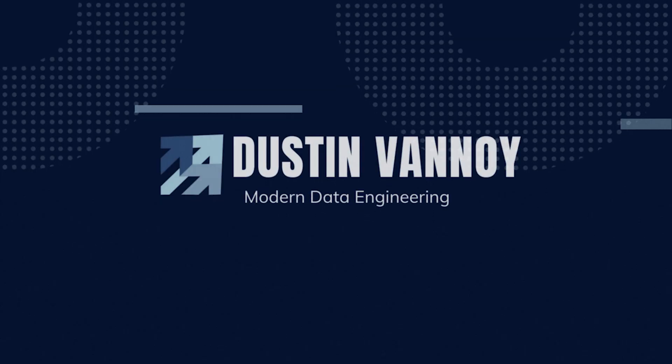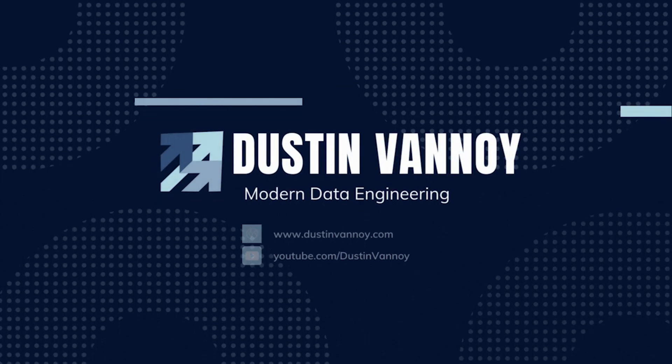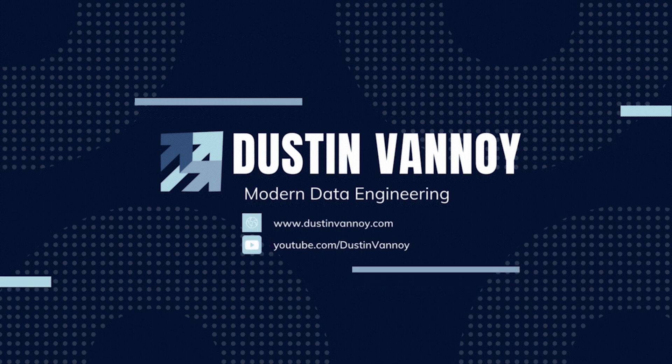If this was useful for you and you want to hear more about data engineering especially with Databricks or open source technologies like this subscribe to this channel. See you next time.